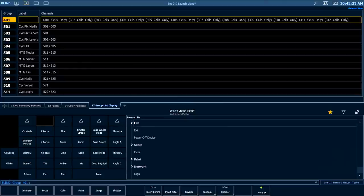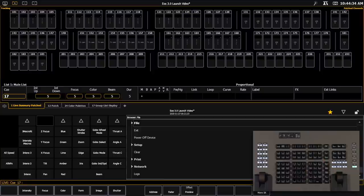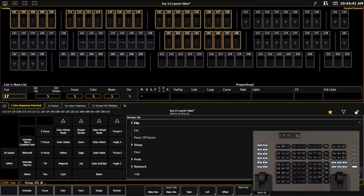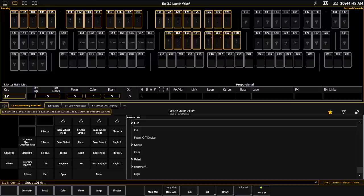Another addition to 3.0 is we're allowing you to see your channel order when you're working with a group on the command line. And that's going to display in your messages area. So for example, if I type group 101 and hit at, you'll notice in my messages area, I get the channel selection order. And that's going to help me know what's going on within that group as I work with it.